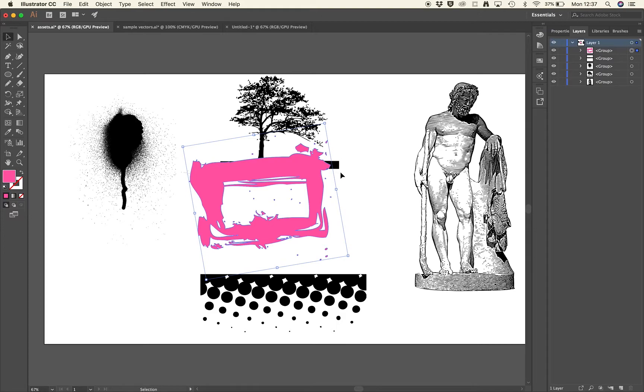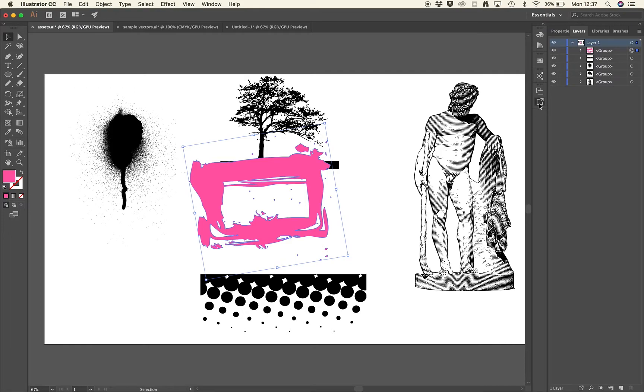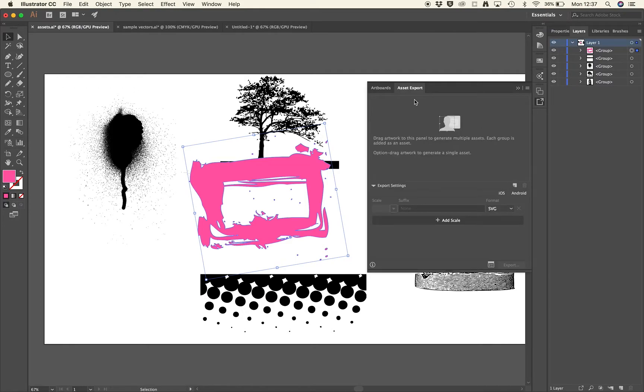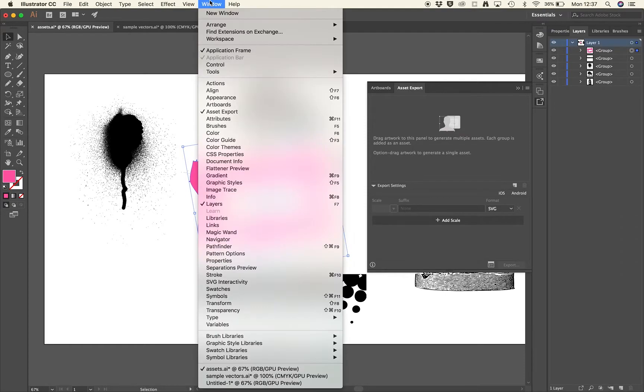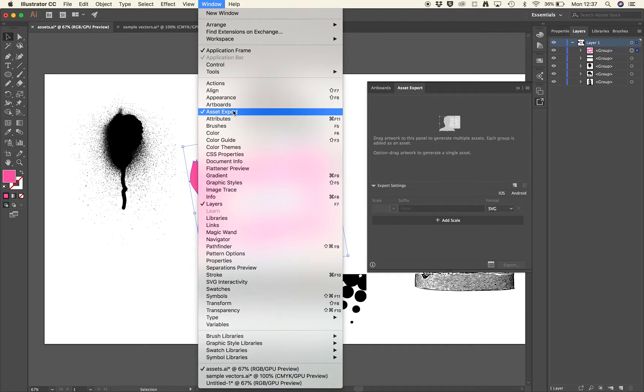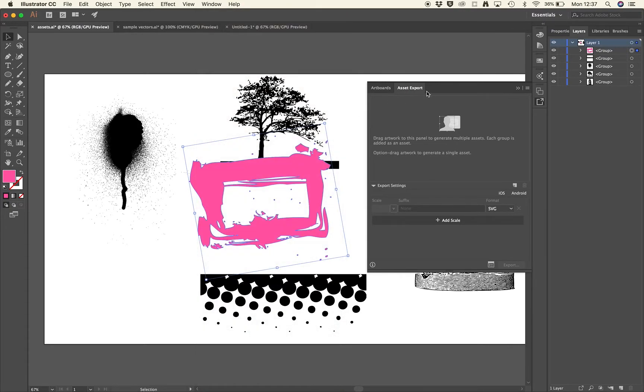So what we've got is our selection of vector objects we want to get out of Illustrator. I'll just show you how to do this quickly and easily using the asset export panel. This is the asset export panel. It's very easy to use, and you can open that via the window menu and asset export. It'll come up like this.